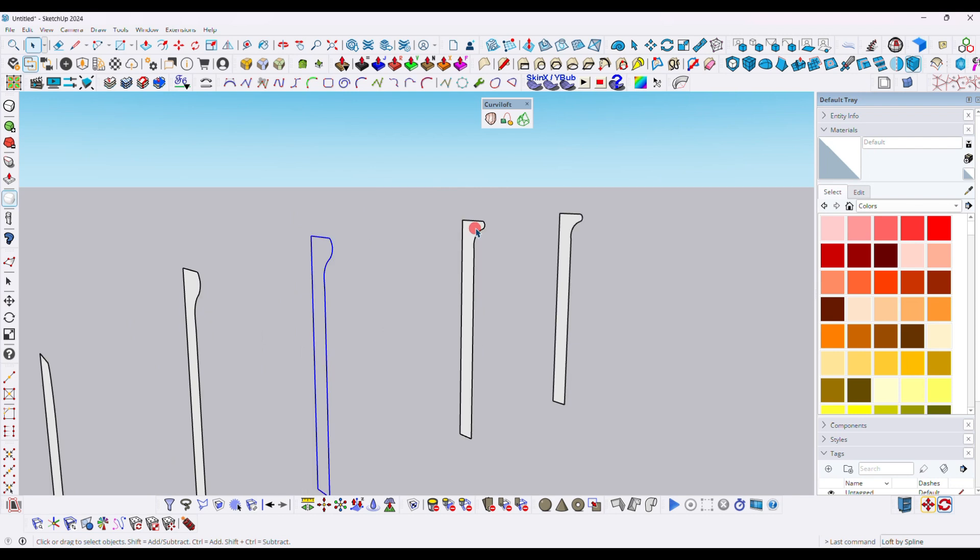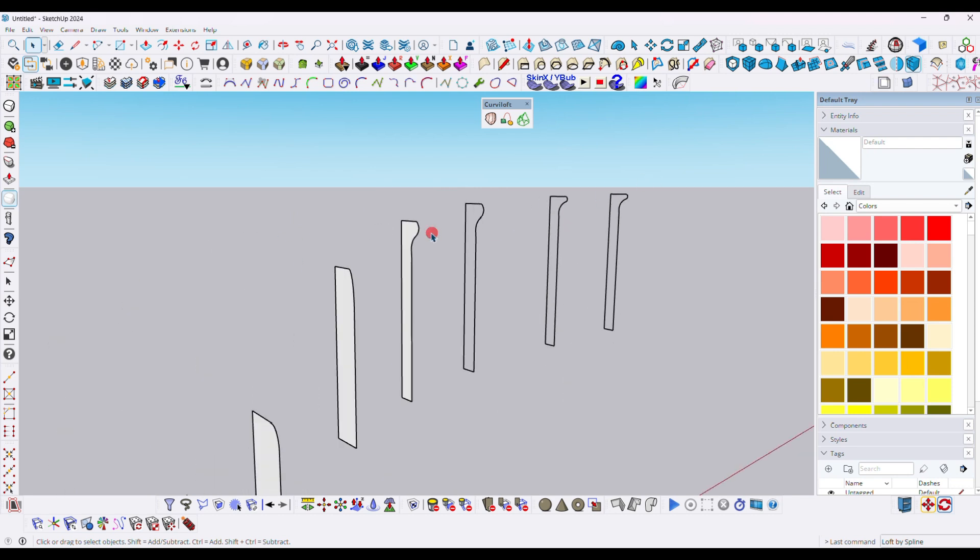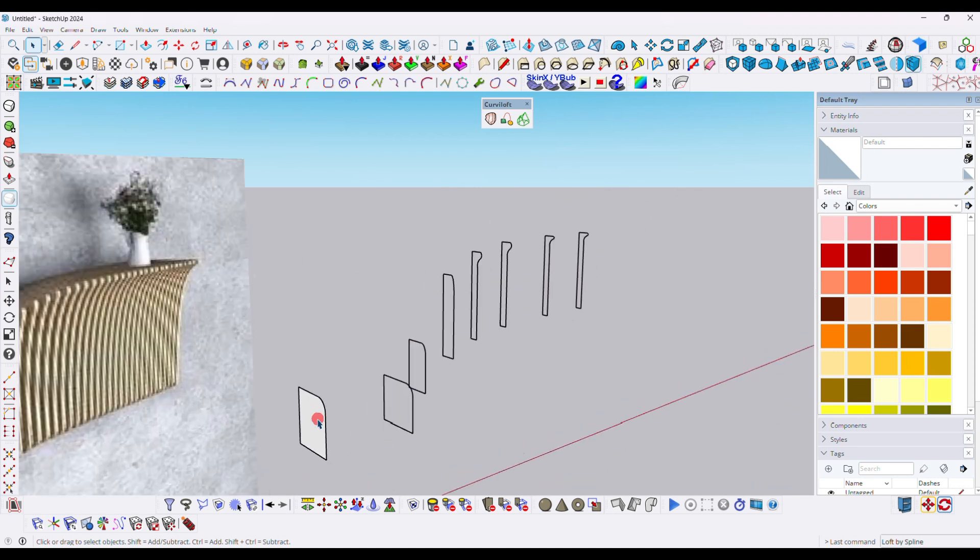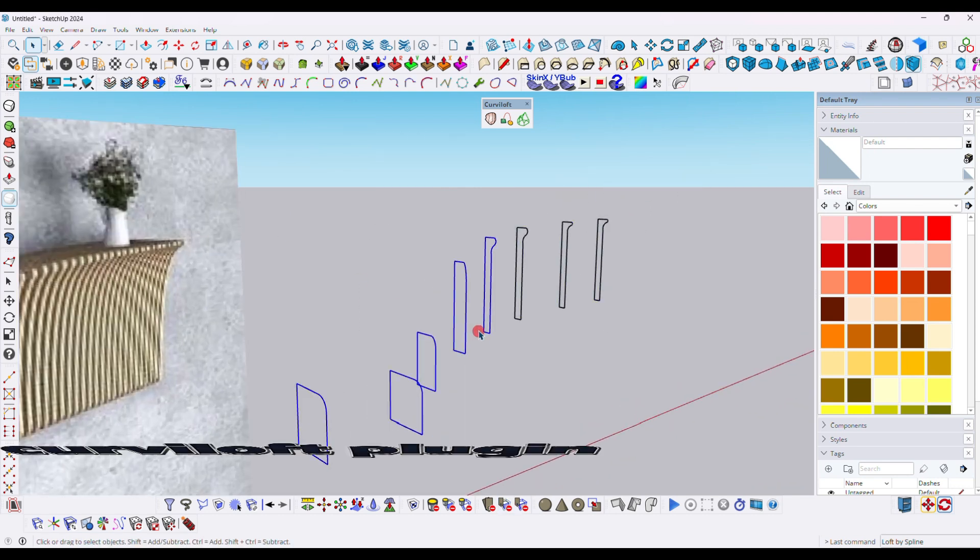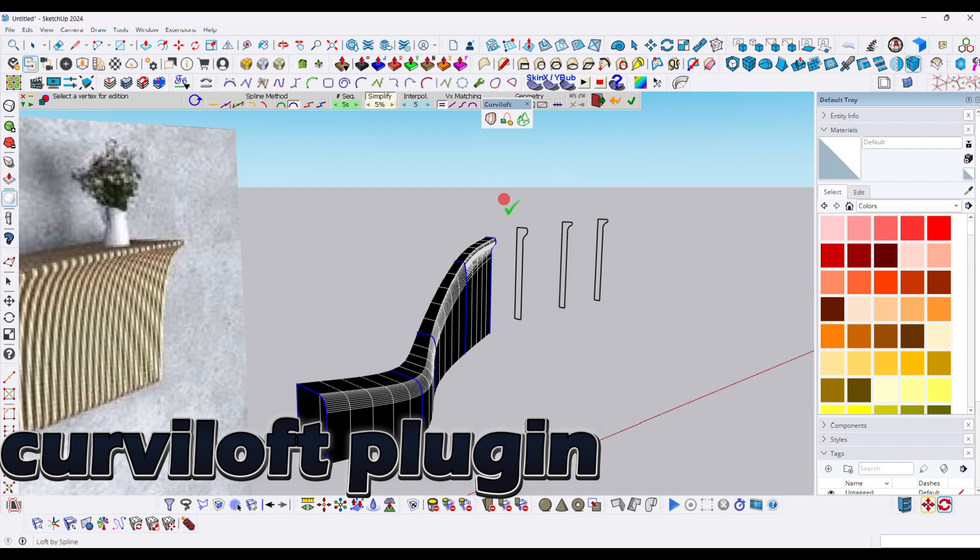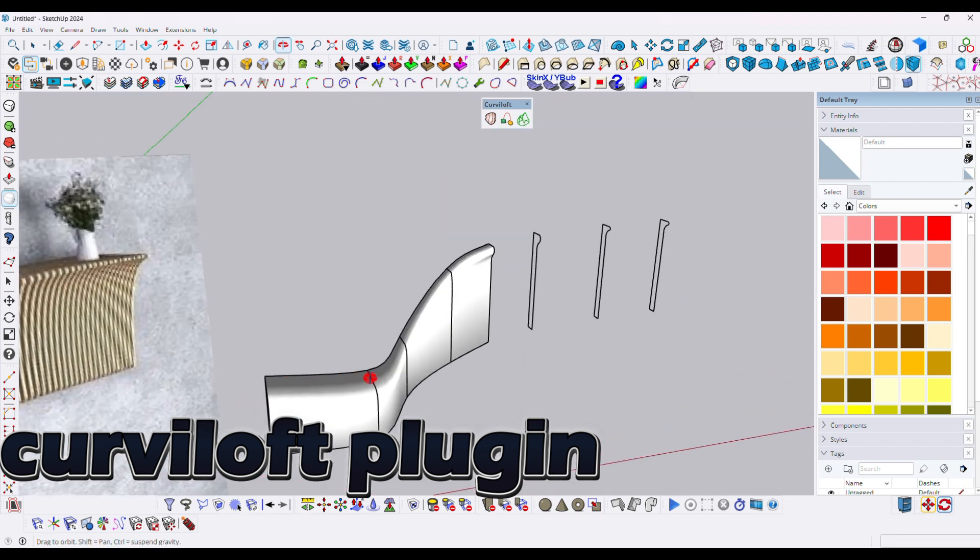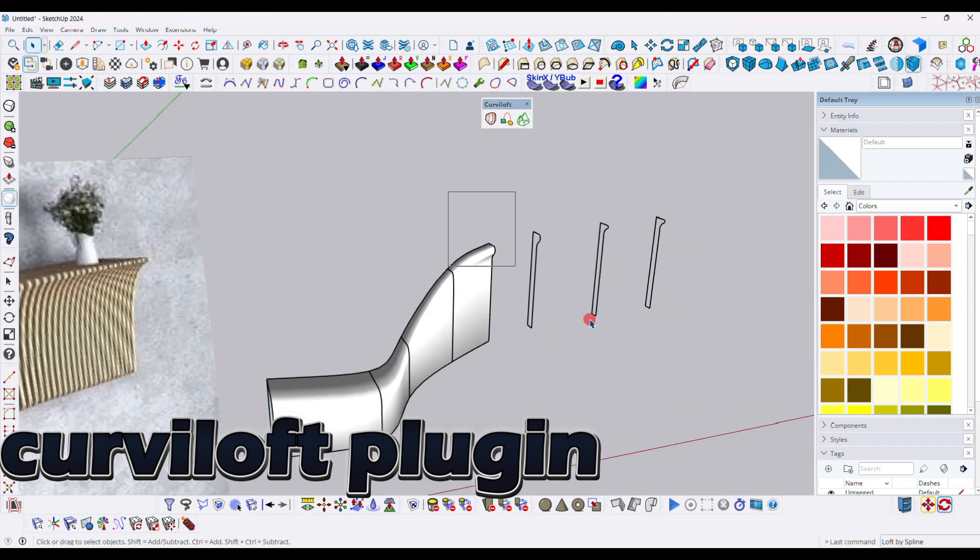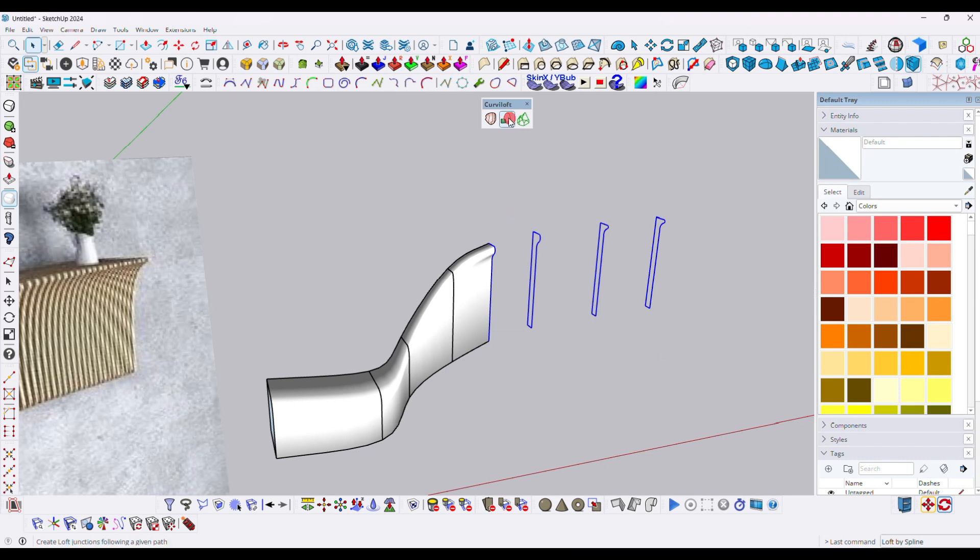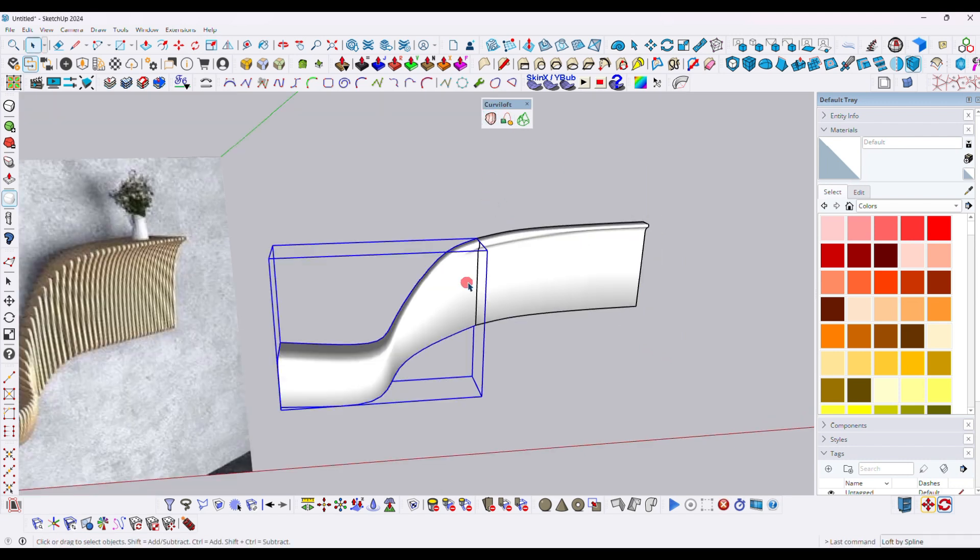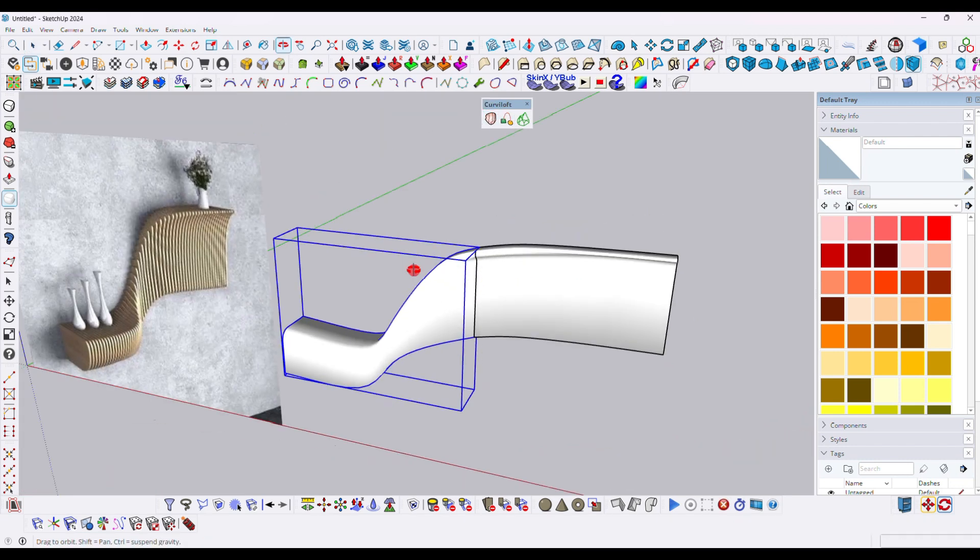Now I'm deleting the face. I have to select this closed line and then click over Curvy Loft first option. Follow the same method with the other lines.